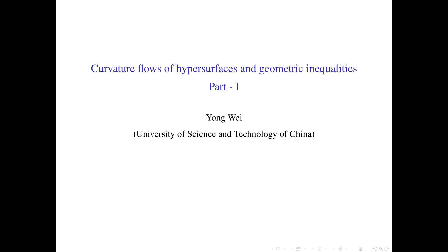First, I would like to thank Professor Ho-Jun Lee for the invitation. I will talk about the curvature flows of hypersurfaces and geometric inequalities.